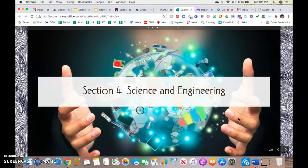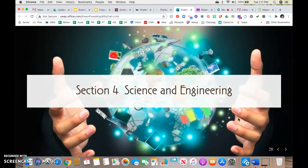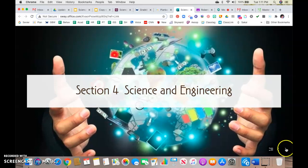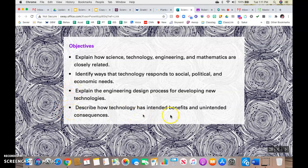Today we are going to be talking about science, Chapter 1, Lesson 4, entitled 'Science and Engineering.' Our objectives today: by the end of the lesson, you should be able to explain how science, technology, engineering, and mathematics are closely related; identify ways that technology responds to social, political, and economic needs; explain the engineering design process for developing new technologies; and describe how technology has intended benefits and unintended consequences.